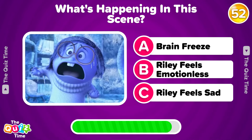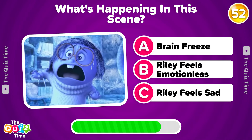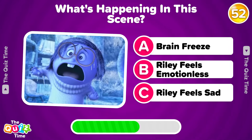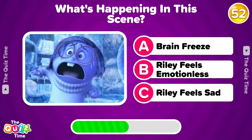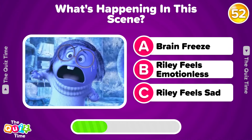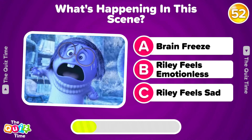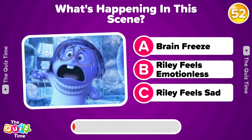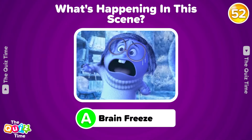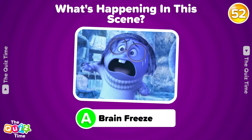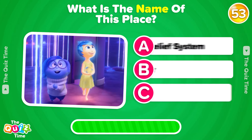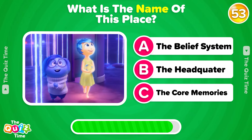What's happening in this scene? What is the name of this place?